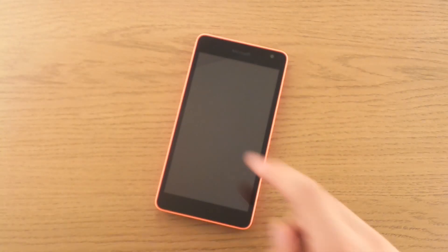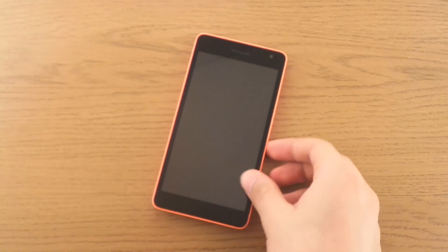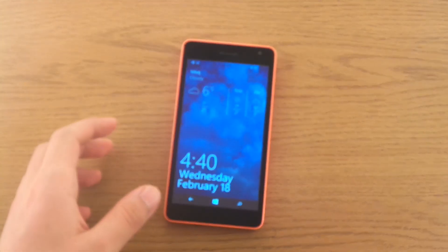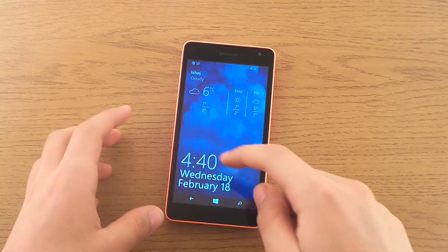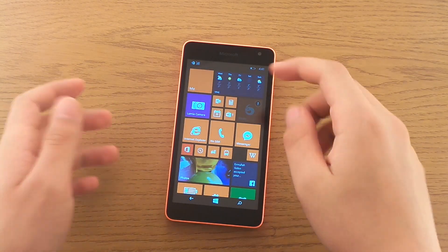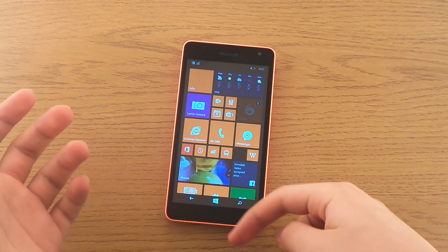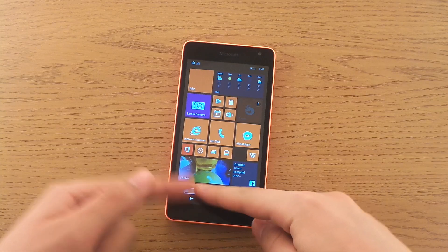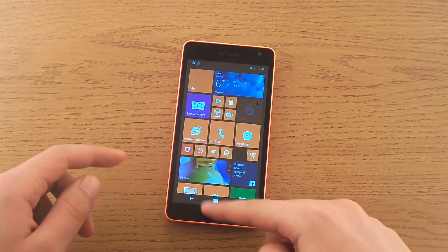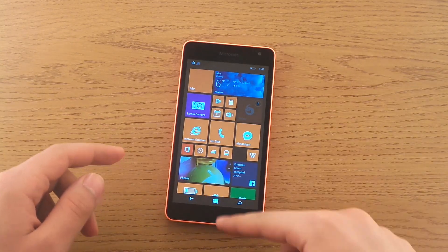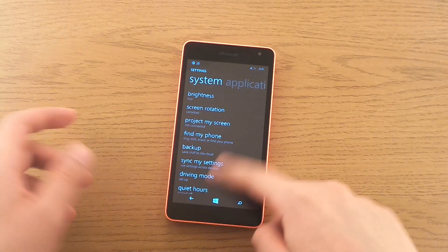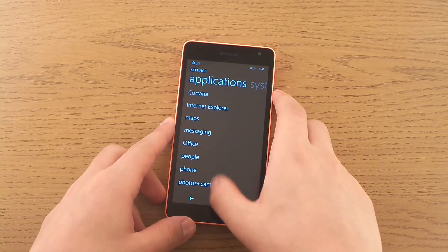Hello there guys. So if you just got the Microsoft Lumia 535, you might wonder why there is no home button. The only home button you have is this on-screen button that sometimes isn't even there.